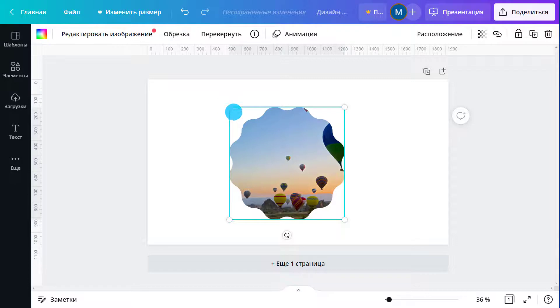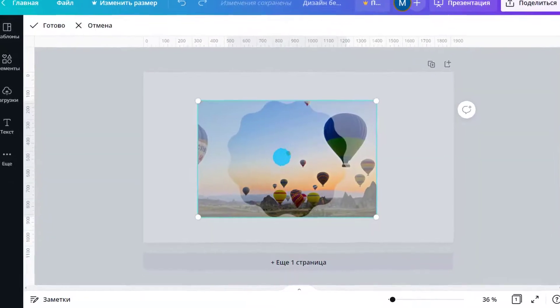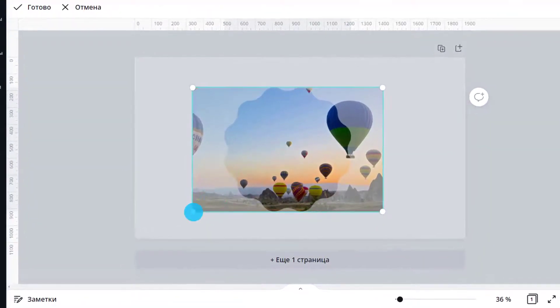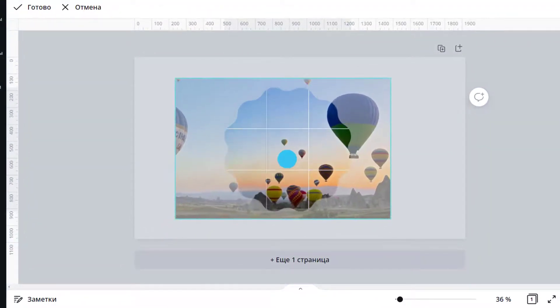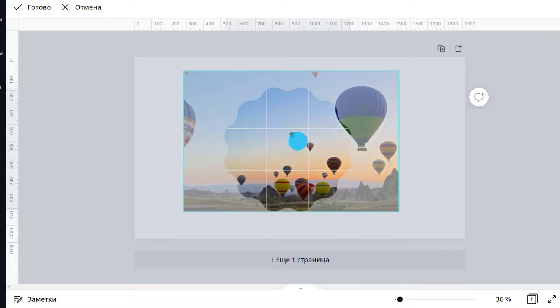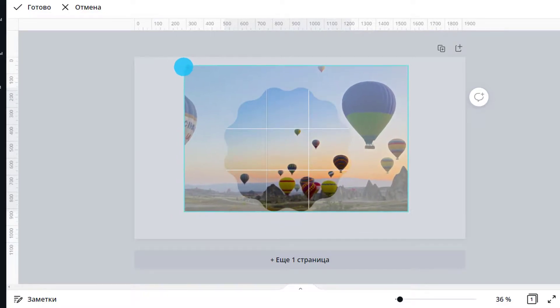Click on Crop on the toolbar or double-click on the image. Now, you'll be able to adjust your image position by clicking and dragging the image or even change its size with the white circle handles.